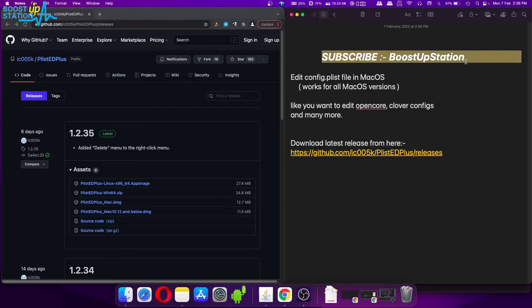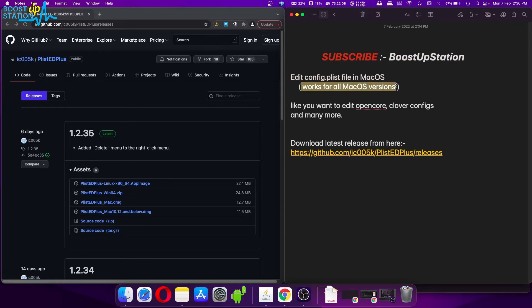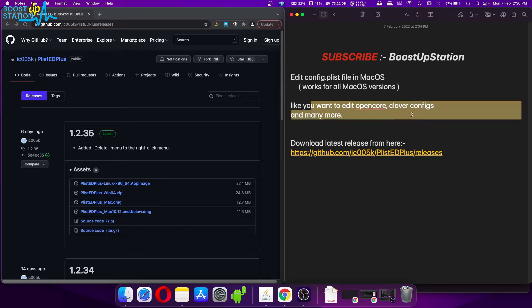Subscribe to BootstrapStation if you haven't. Today we are going to edit config.plist files in macOS, and it works for all macOS versions. If you want to edit OpenCore or Clover configurations and many more, this will help.